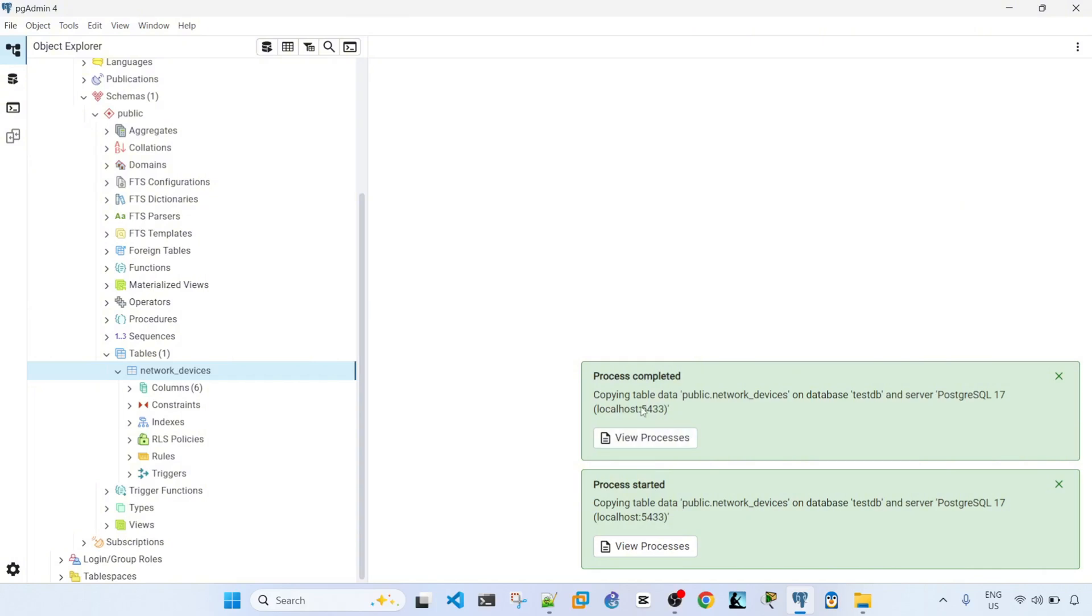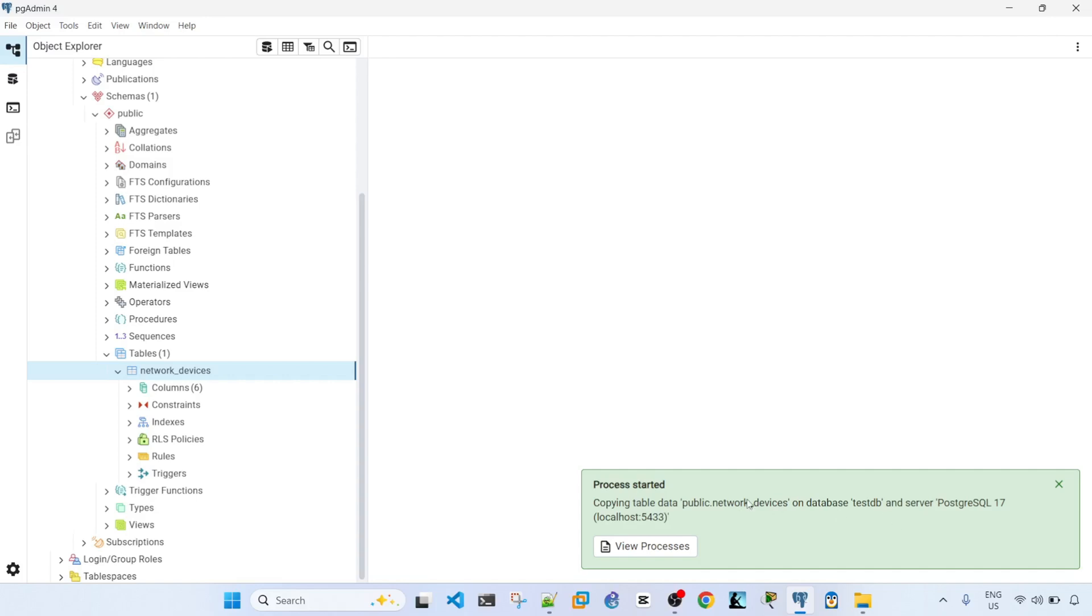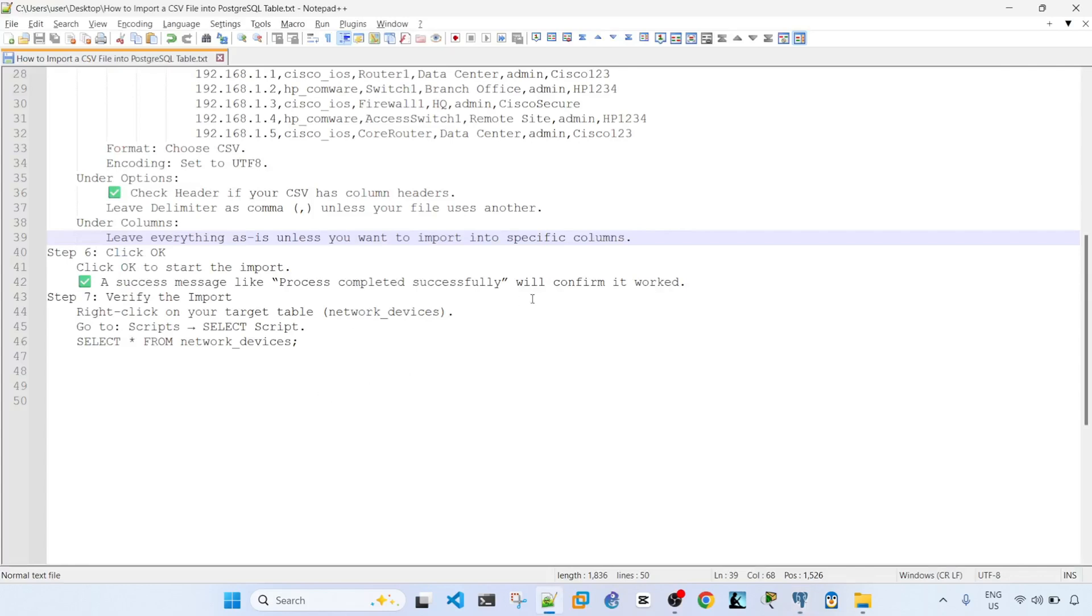So it says, process started copying table data. So looks like it is successful, and we saw the successful message there as well.